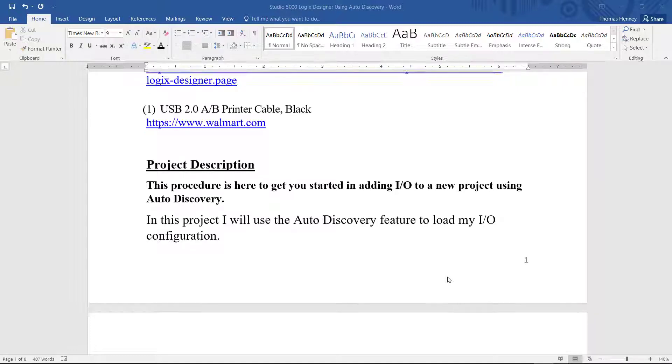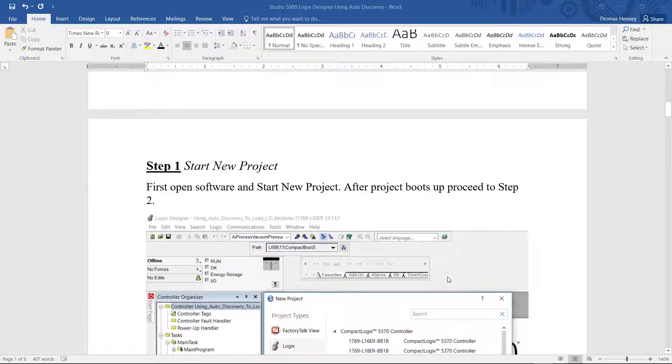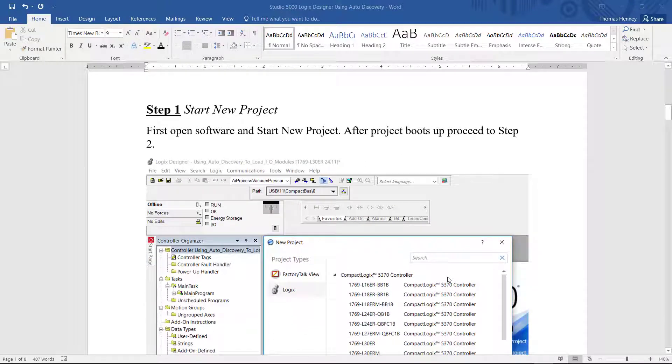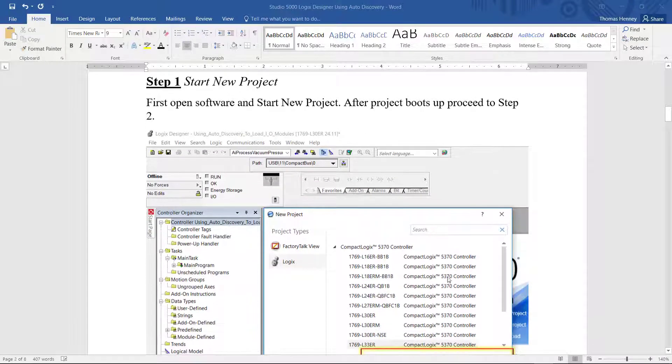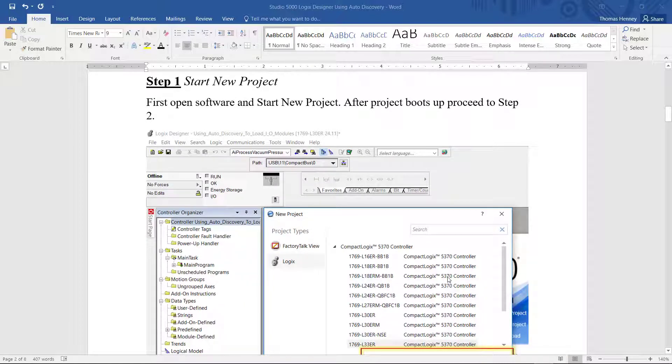I'm going to continue scrolling down here into the step by step procedure. Now the first part of this procedure I'm doing something kind of basic. I'm starting a new project so that I can take the new project and download it to the controller. Then I can use the auto detect feature.